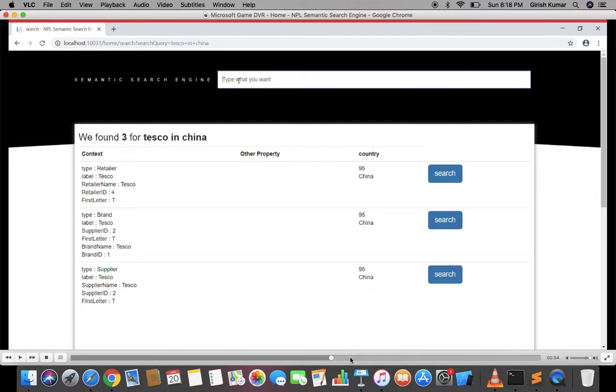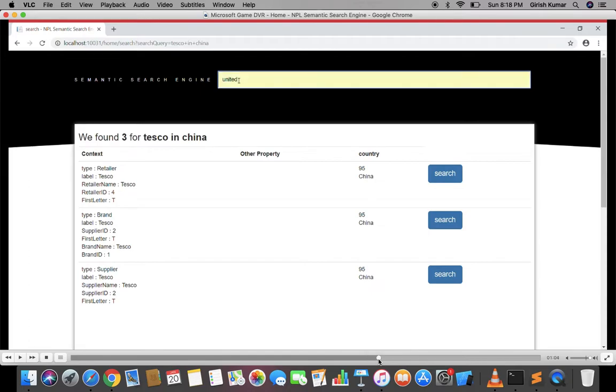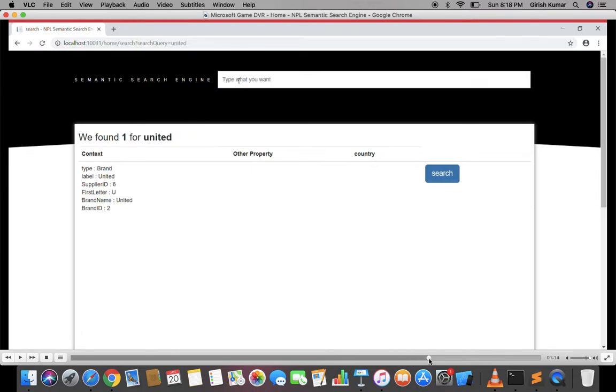Similarly, if I type 'United' - if you look at the previous query, United Kingdom was a country, but it had the word United in it. But if I just search 'United,' it's going to give that United is a brand with a brand ID and a supplier ID. So it's understanding United is a brand.